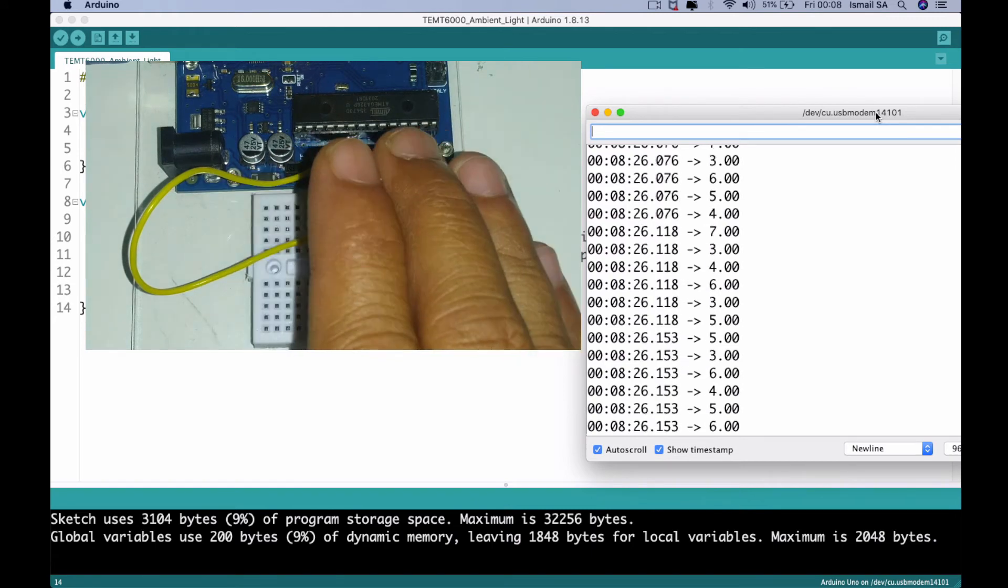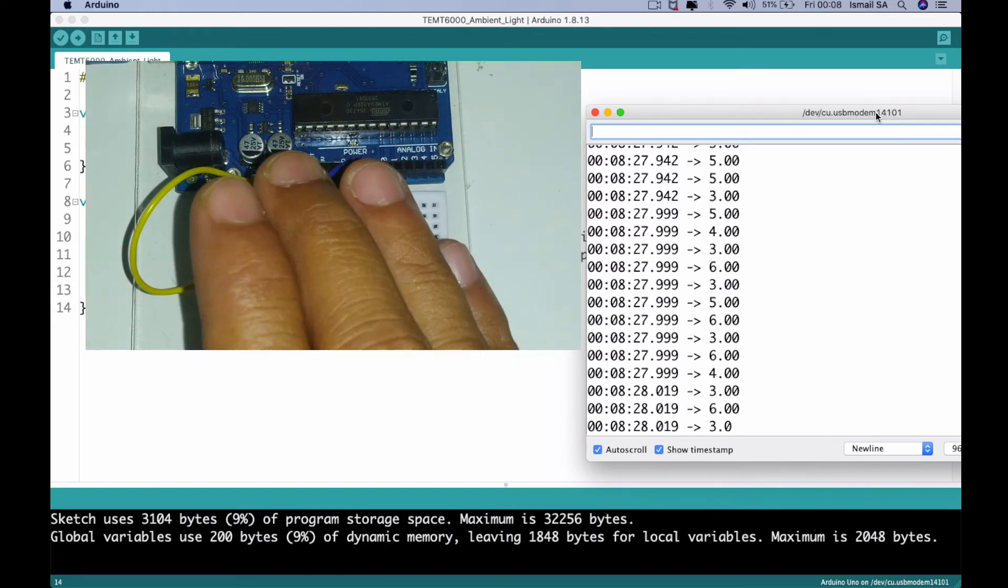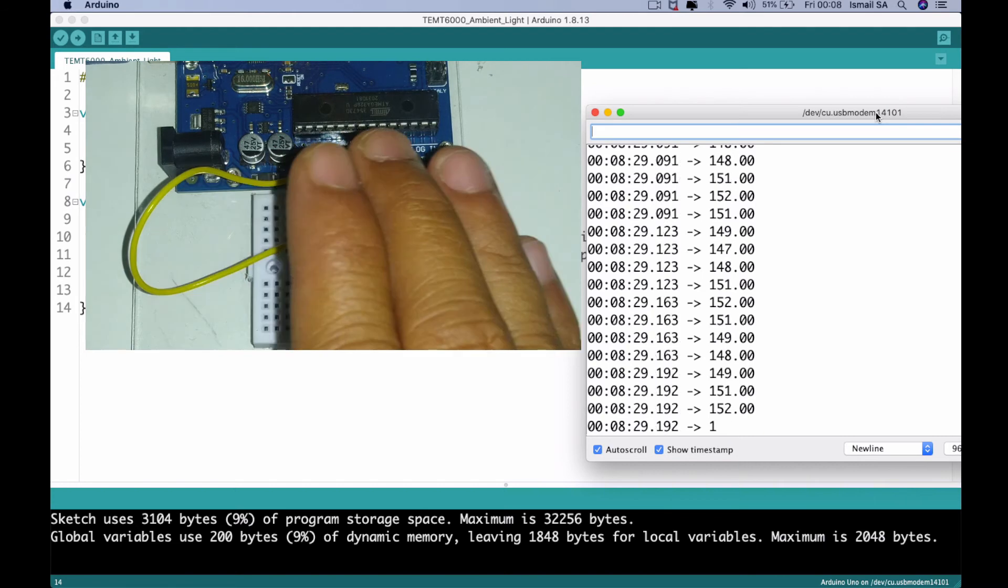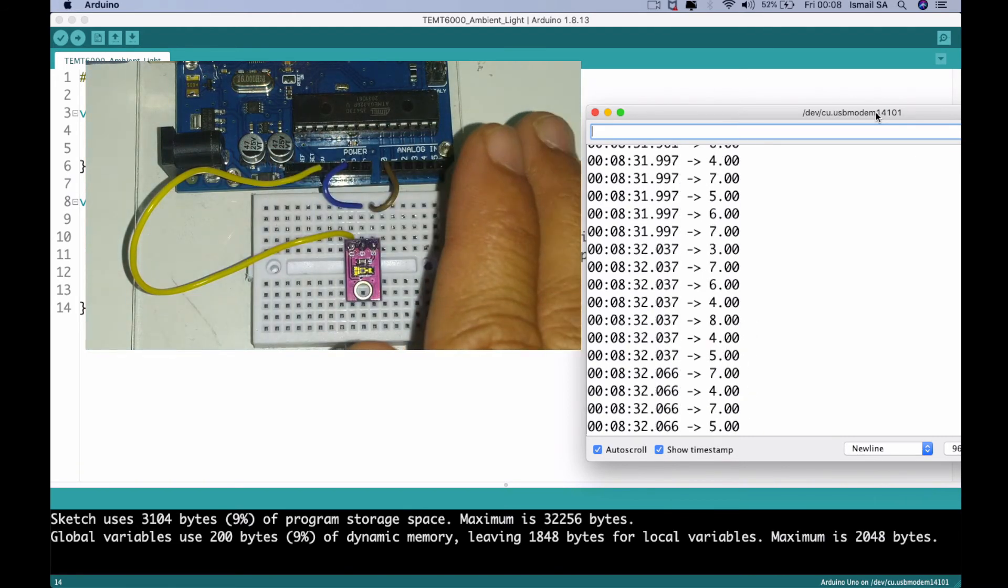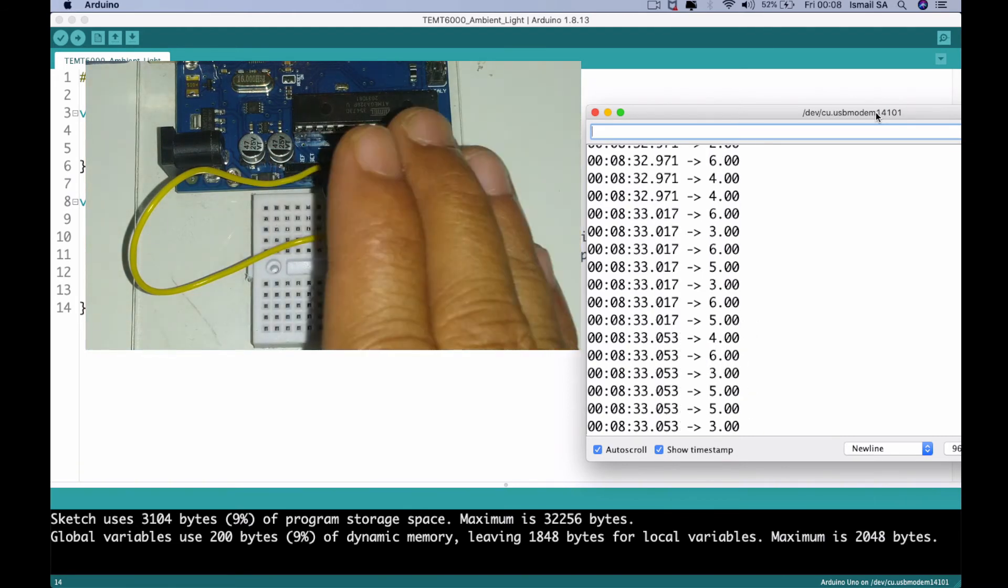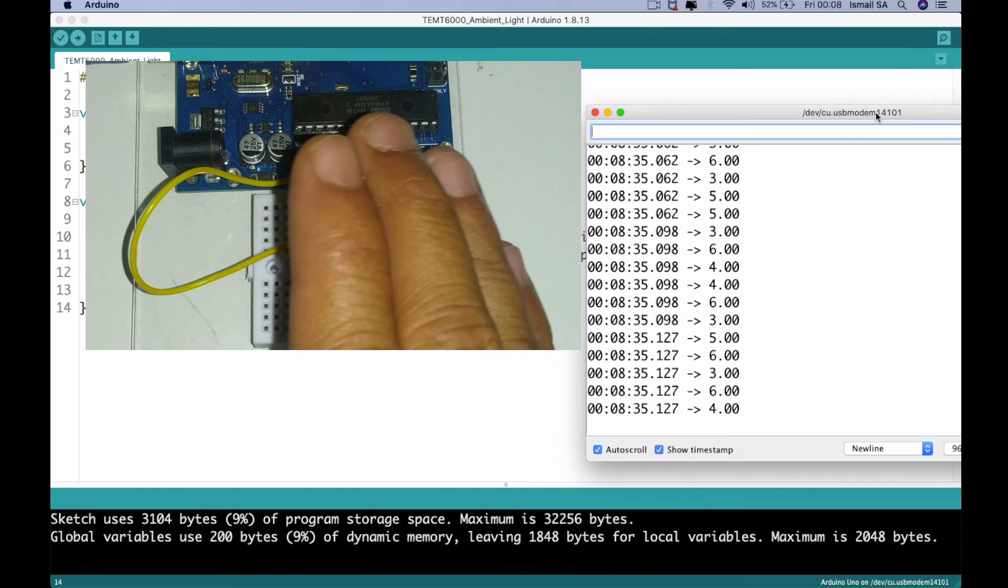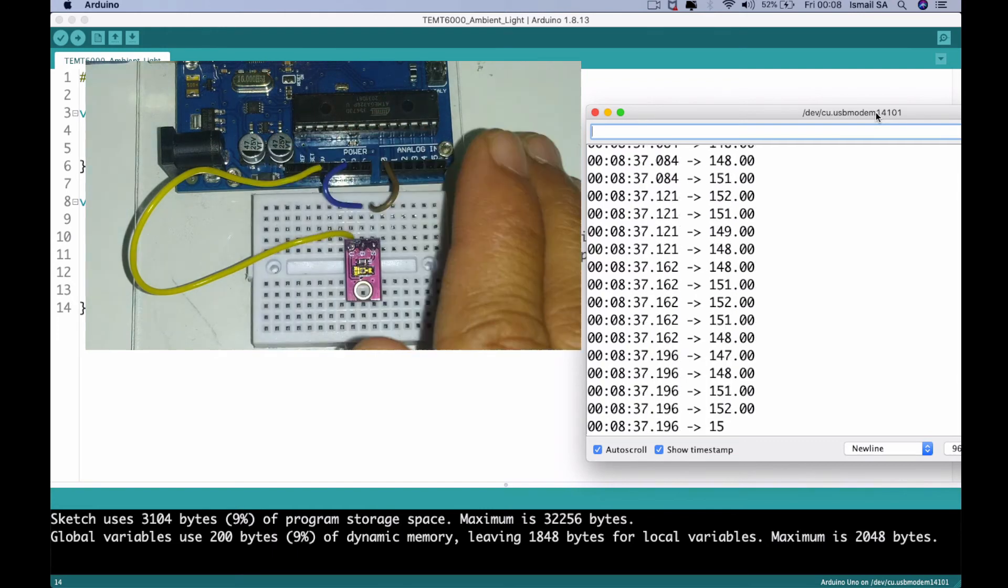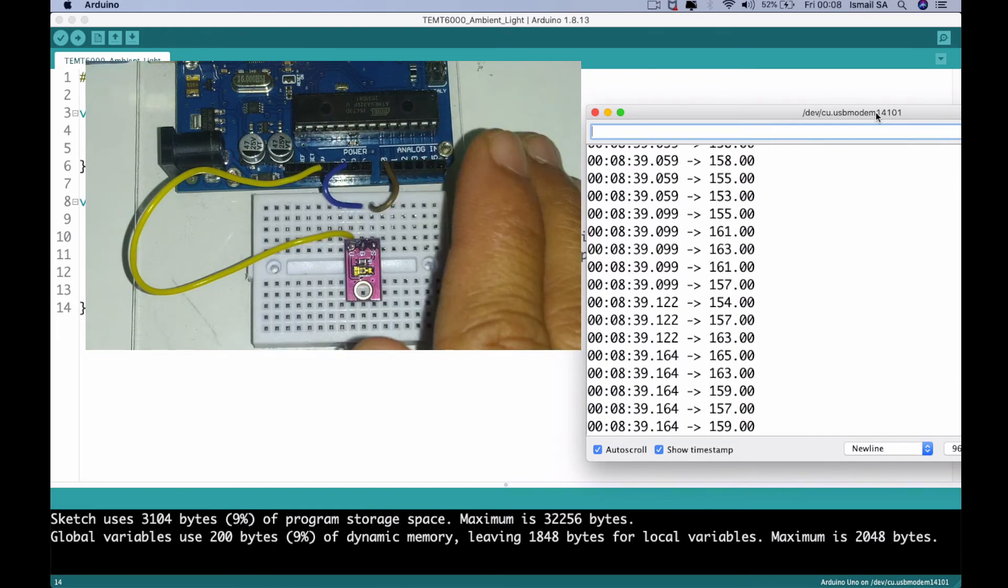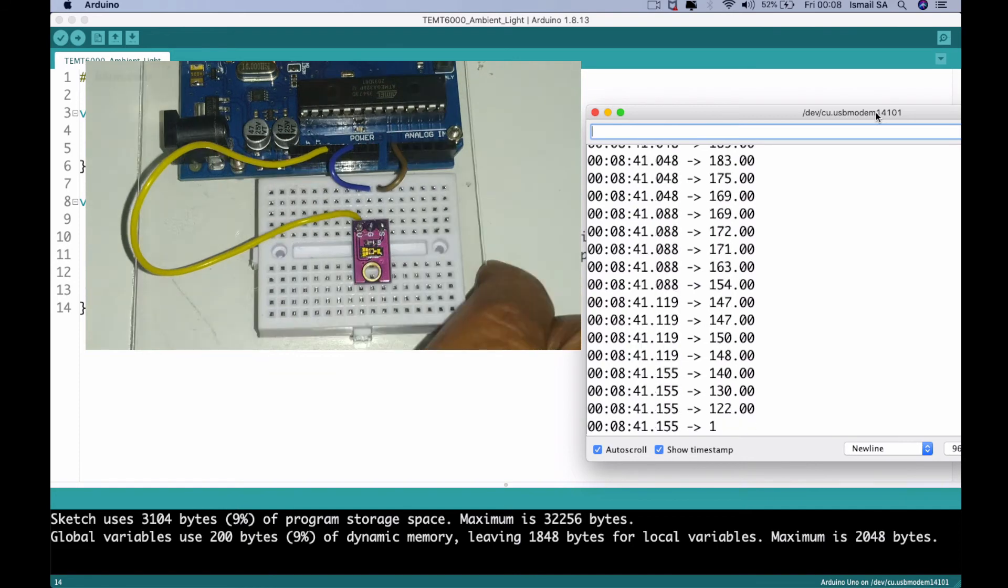So remember, this is not a lux value, it is not being calibrated yet. It's just a simple ambient light indicator which indicates a very high intensity of light exposed and also low intensity light exposed.